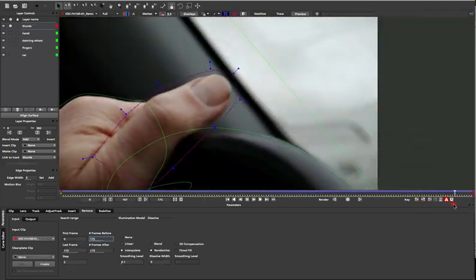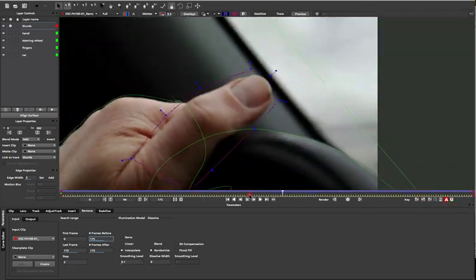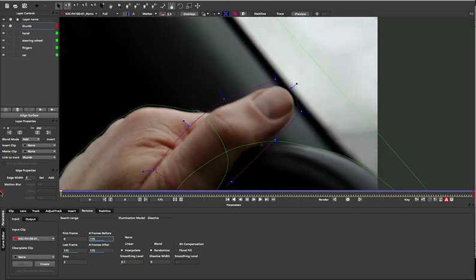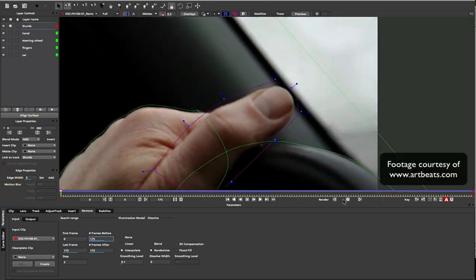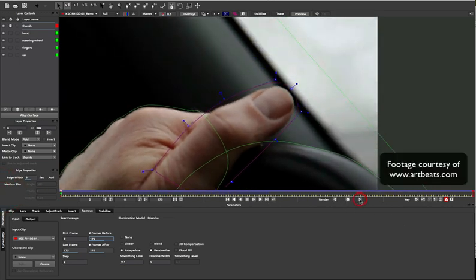Sometimes, you may not even need to remove all of your foreground, you just need 10-20% of the edge taken away. For example, if you're setting up a 2D to 3D stereo conversion shot, you may just need to see some of the background behind an object.